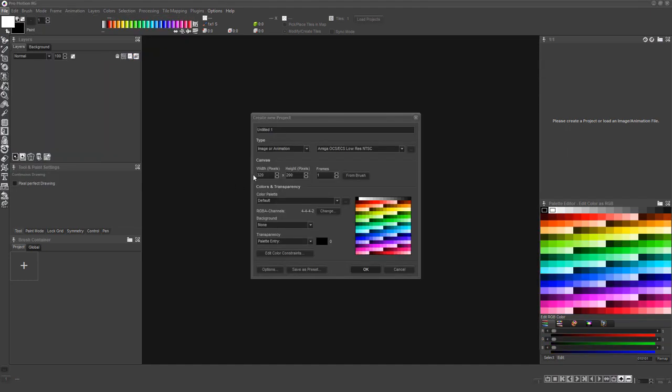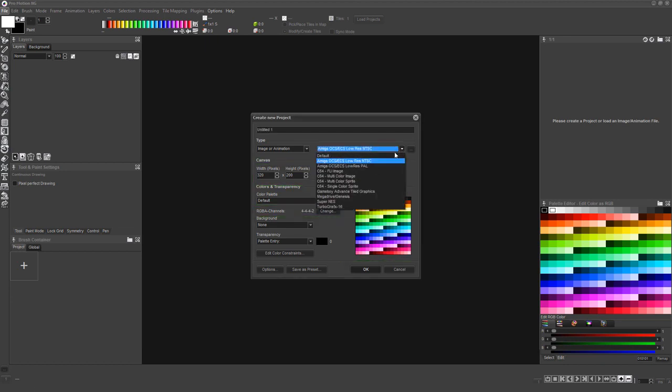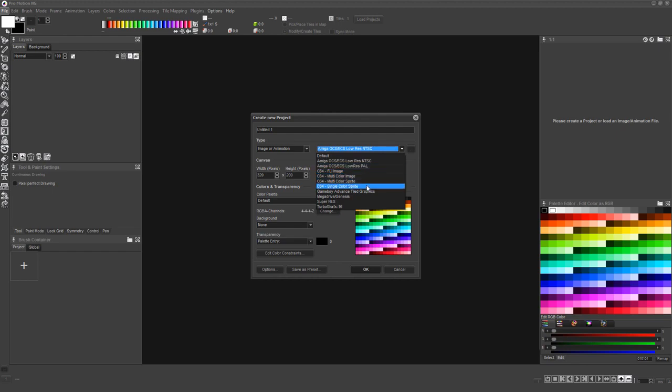Then manually adjust your image dimensions, starting palette, color depth, and more, or choose from the premade configurations which match the technical constraints of classic computers and video game consoles.